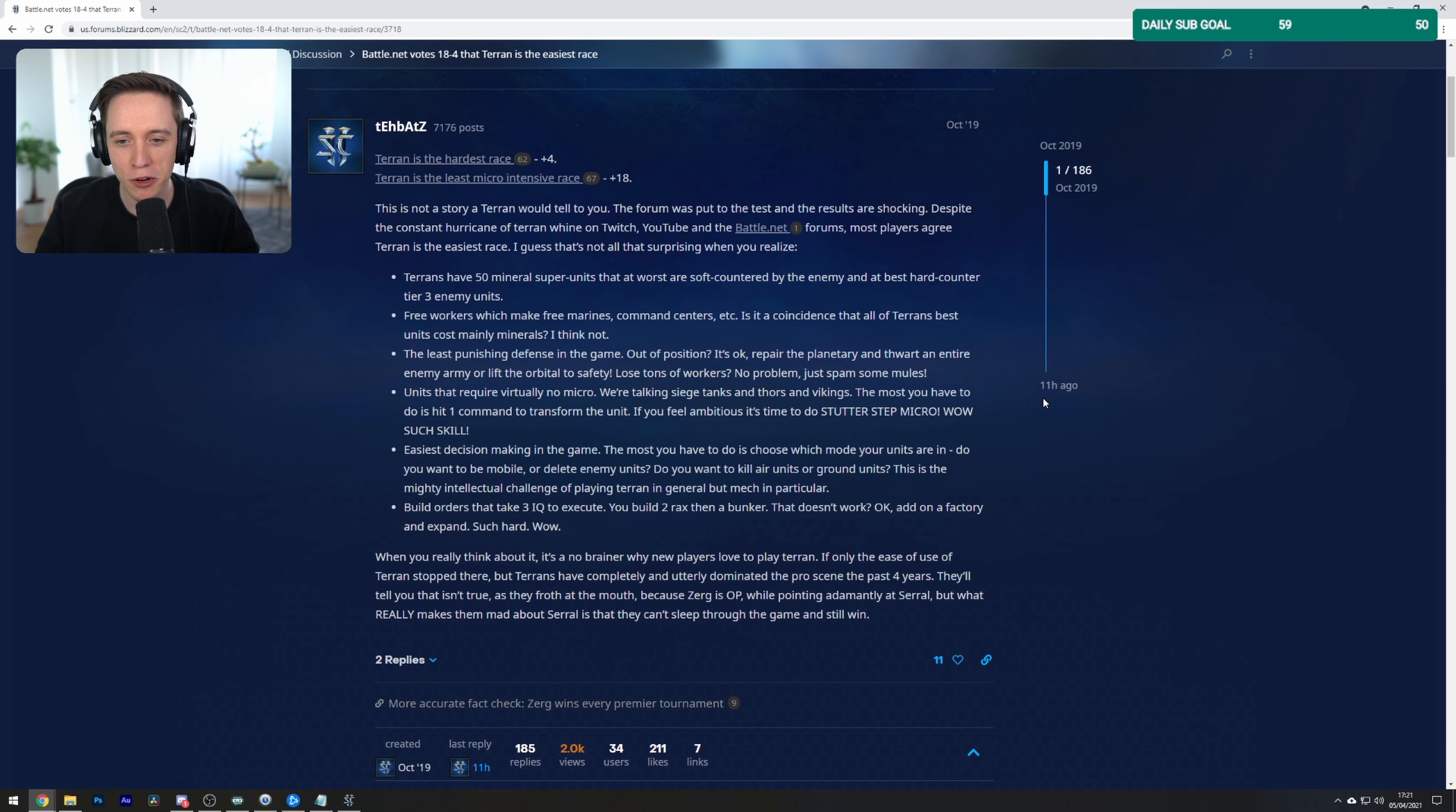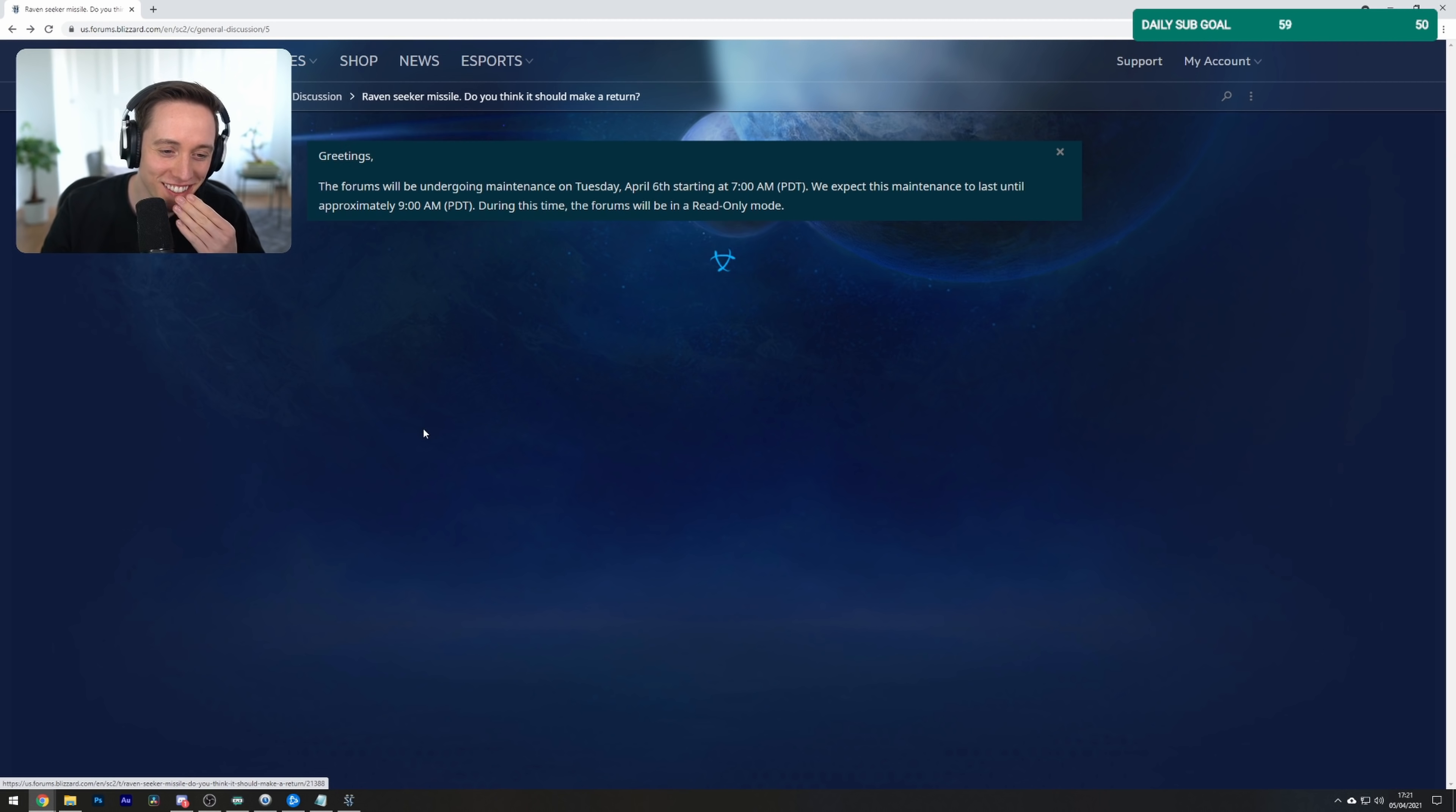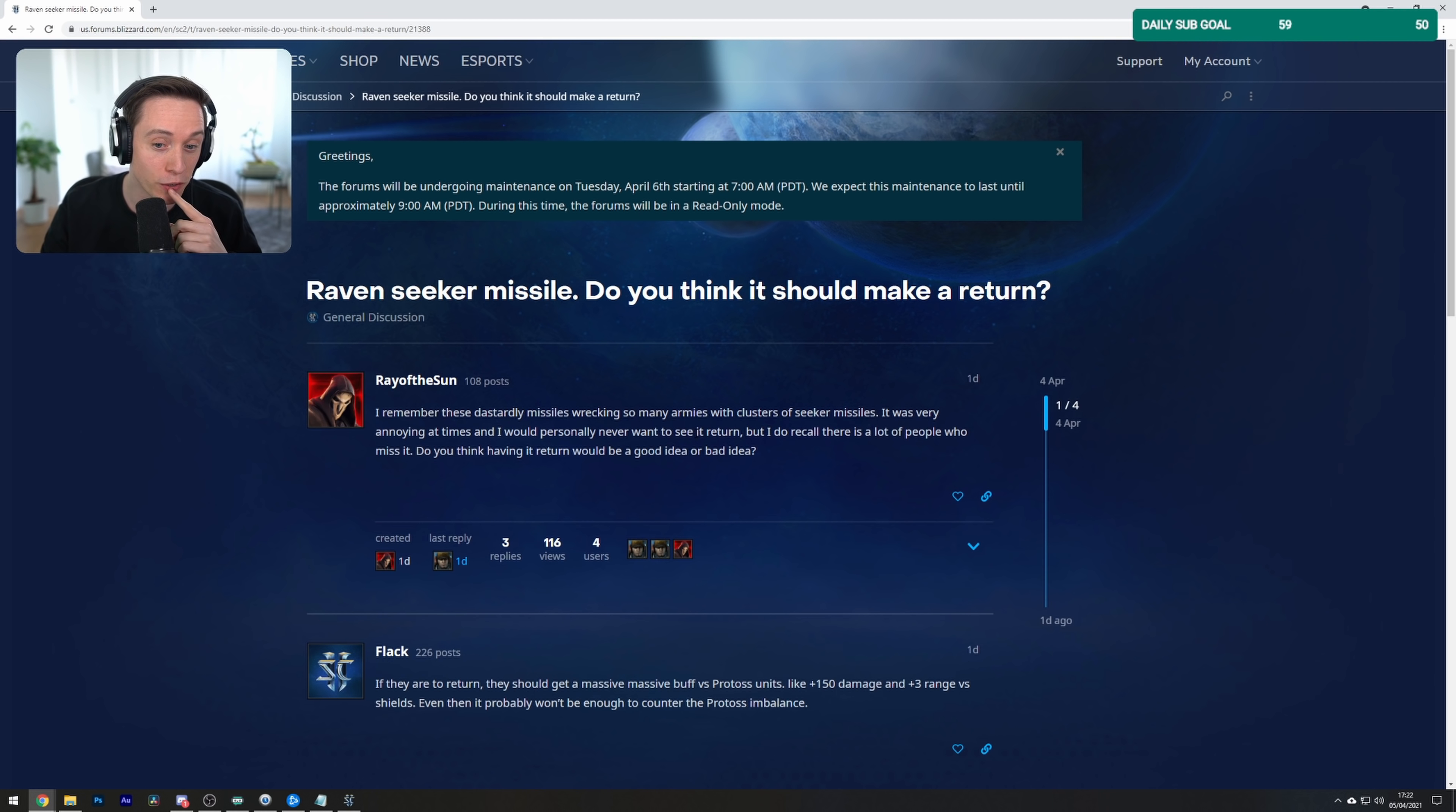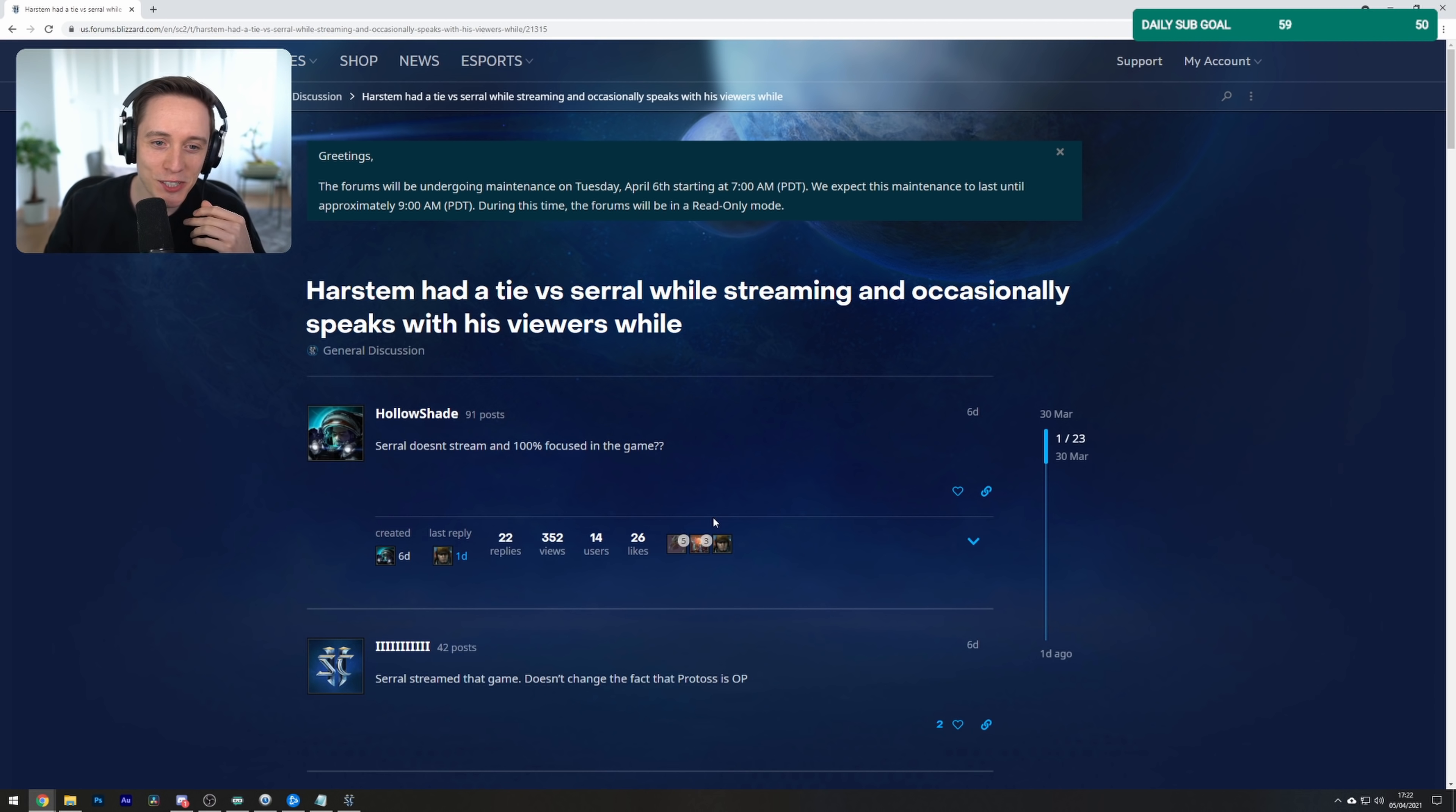This was posted in October 2019 and apparently it's still going. Raven Seeker Missile - do you think it should make a return? I remember these dastardly missiles wrecking so many armies with clusters of Seeker Missiles. It was very annoying at times and I would personally never want to see it return. But I do recall there's a lot of people who miss it. Who? No one's missing that stupid ability, dude.